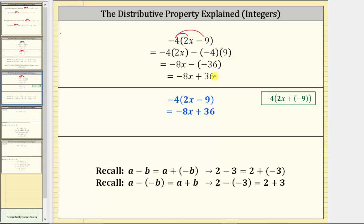We can think of this in a slightly different way to save time and keep track of the signs. Going back to the original expression, we distribute negative four. The first product is negative four times two X, which is negative eight X. For the next product, because we have negative four and minus nine, we think of the minus nine as negative nine, and because negative four times negative nine is positive 36, we just have plus 36. Again, if the product is positive we have addition, if the product is negative we have subtraction. Notice how we get to the final expression much faster and it's easier to keep track of the signs using this approach.